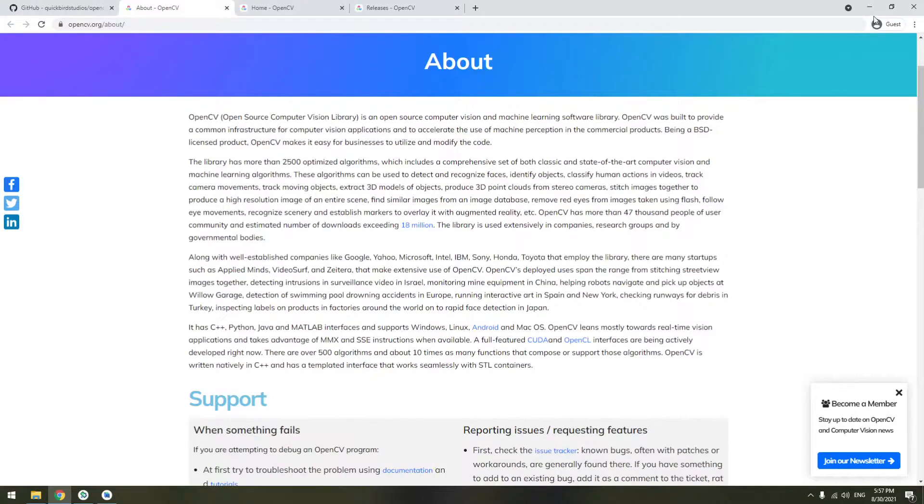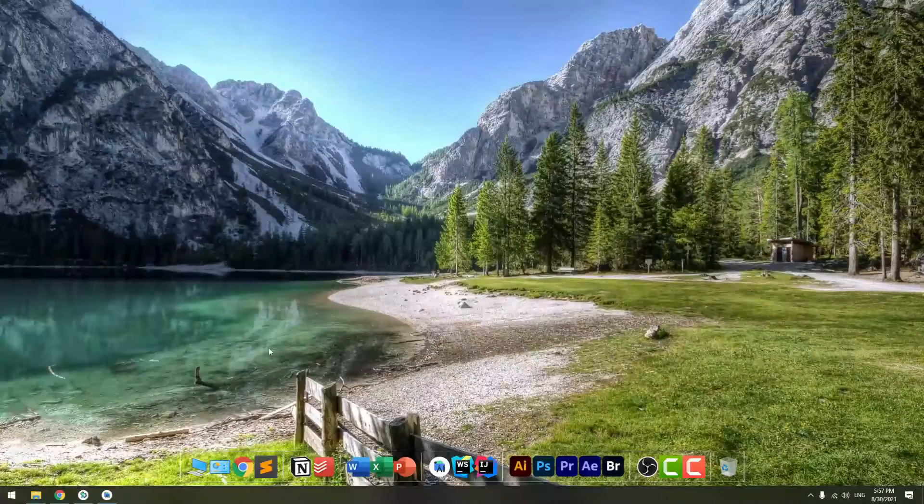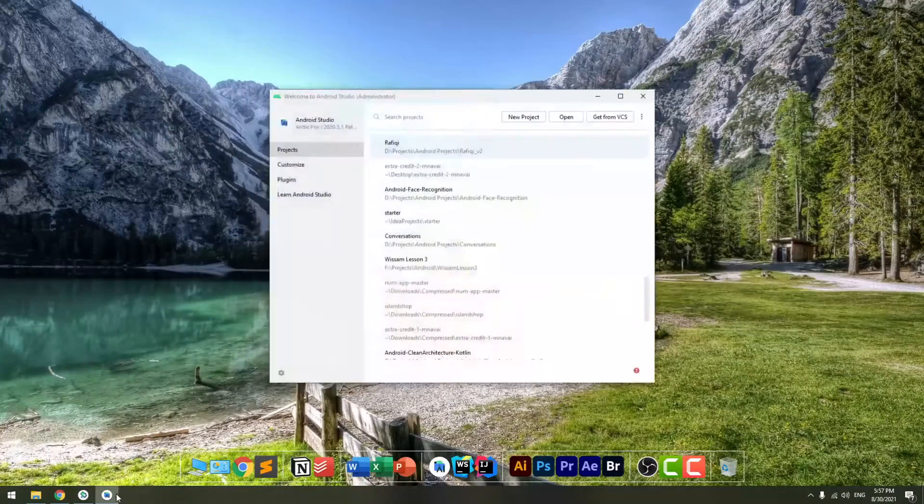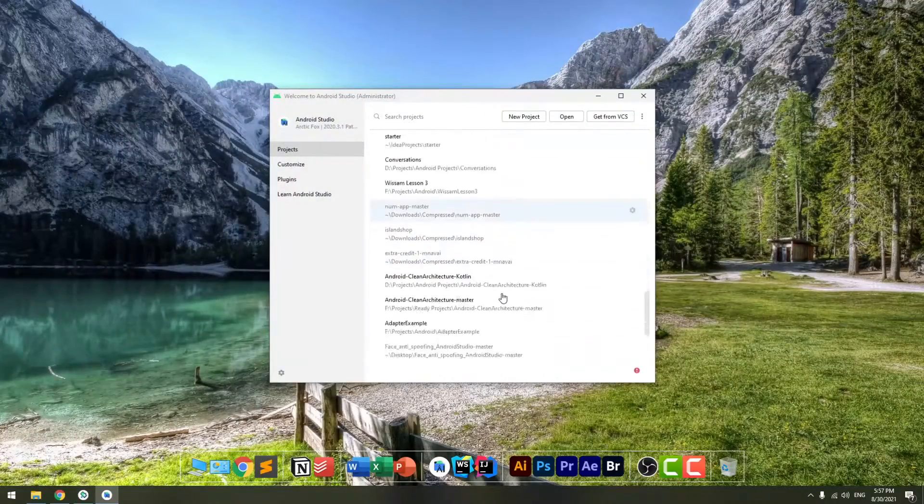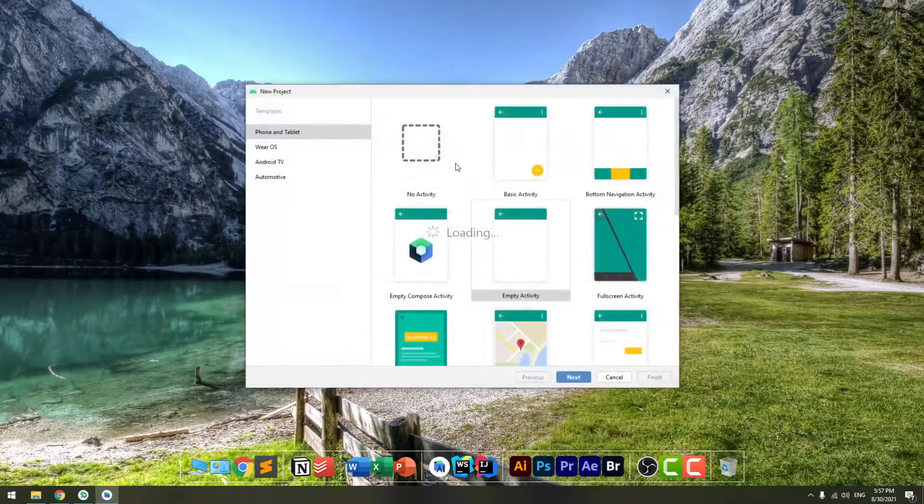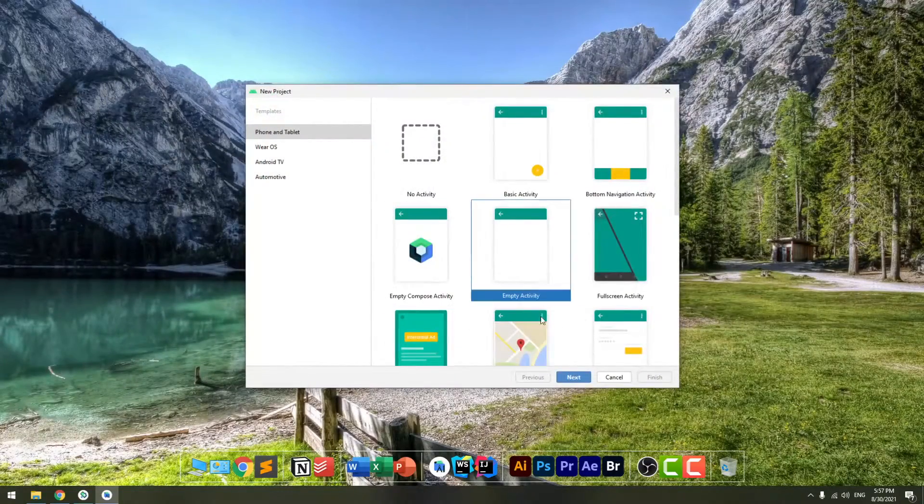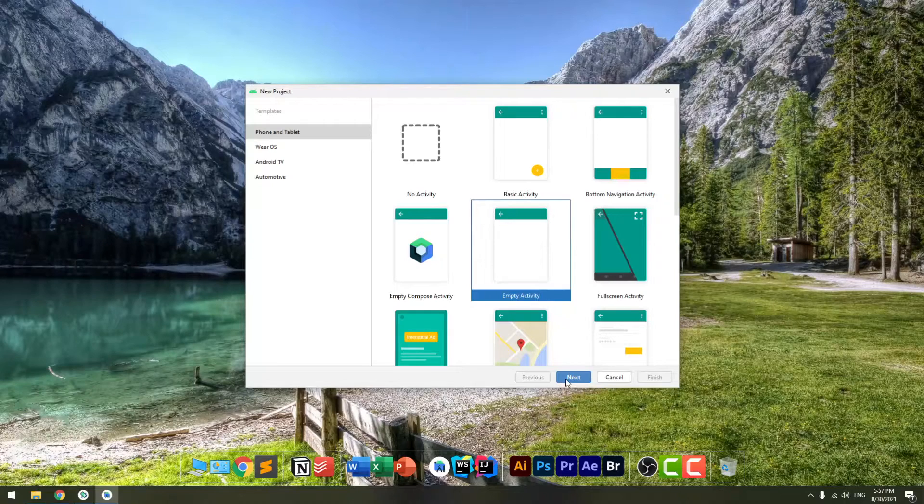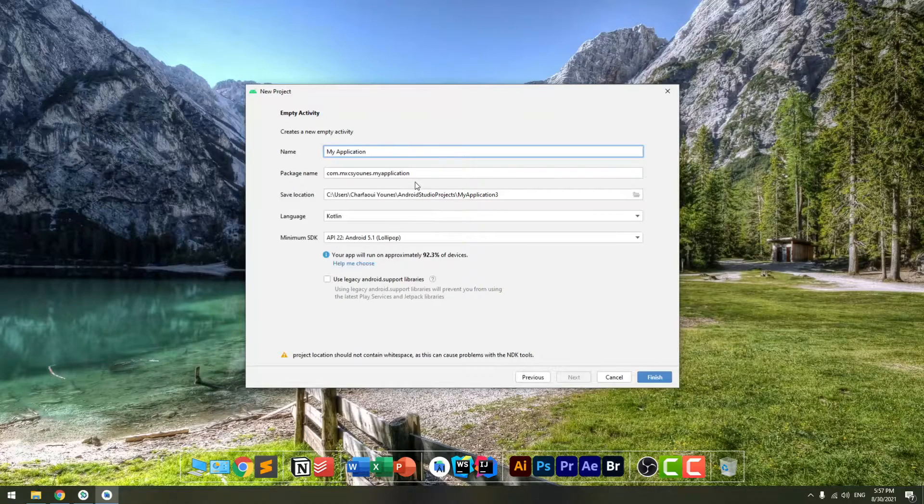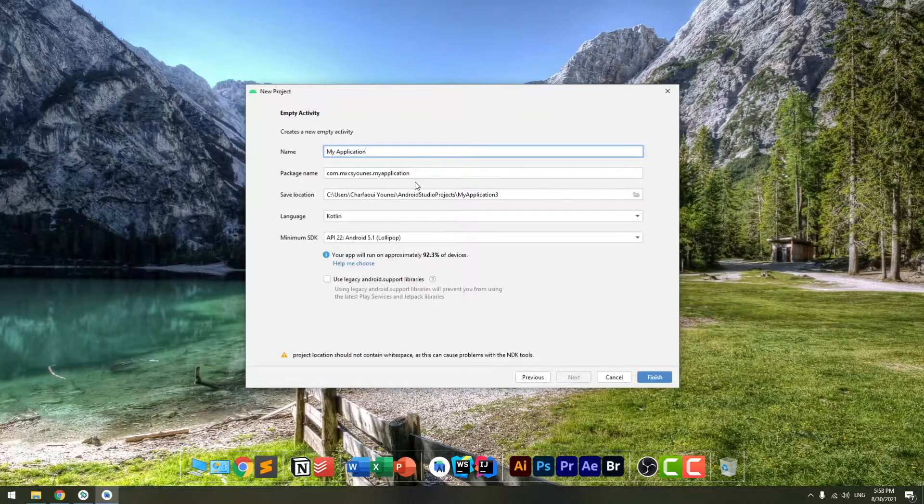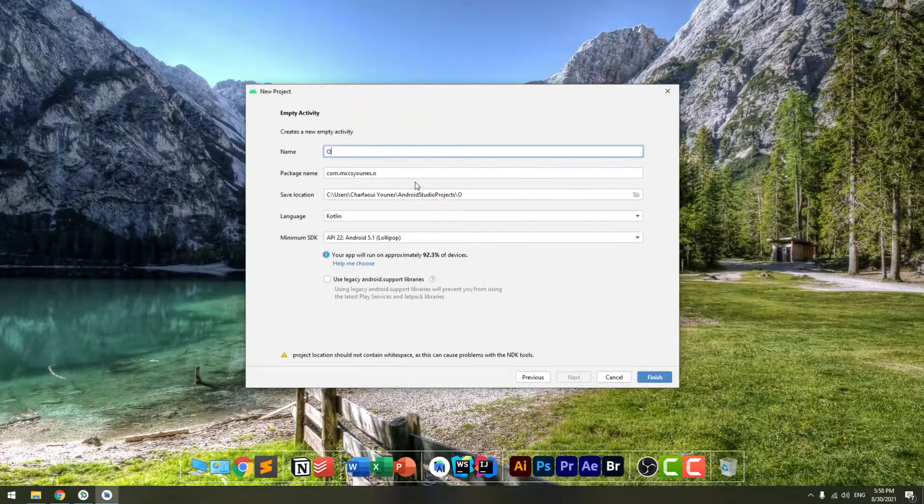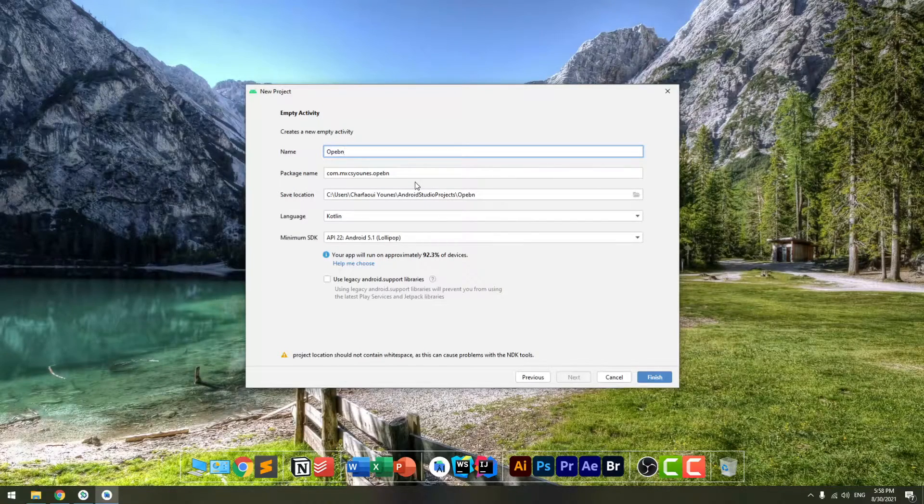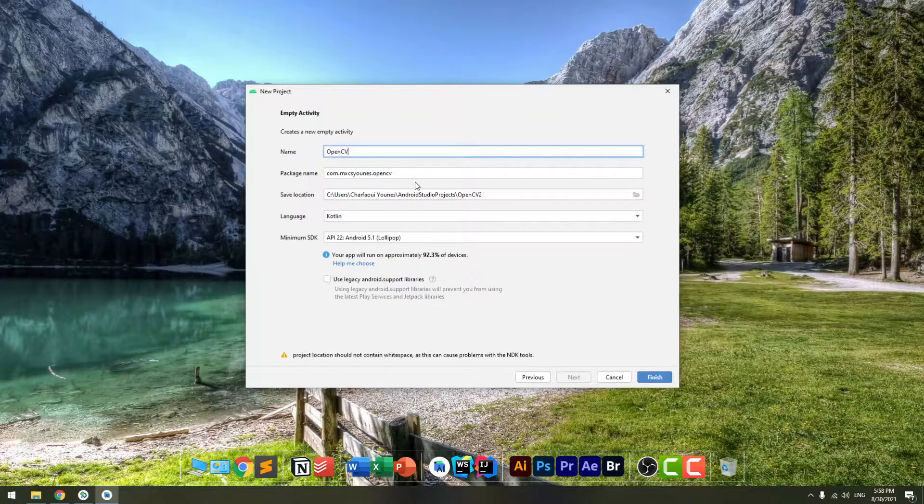So the first thing is to create an Android Studio project. We'll be creating new empty activity here. We'll click next, name it whatever you want. I will name it OpenCV.